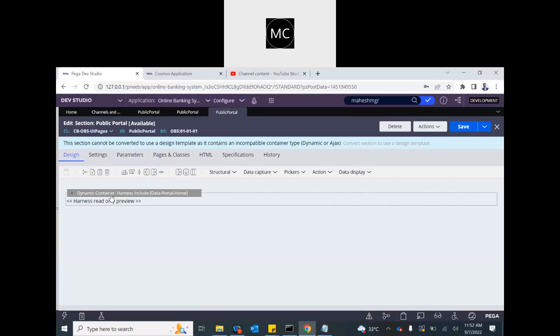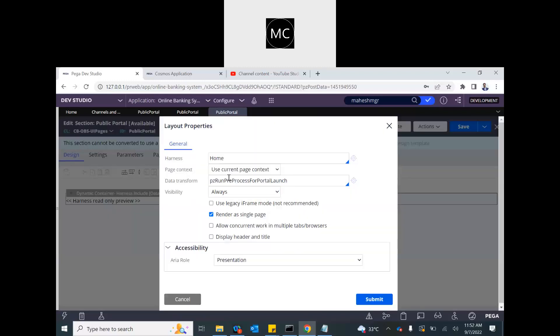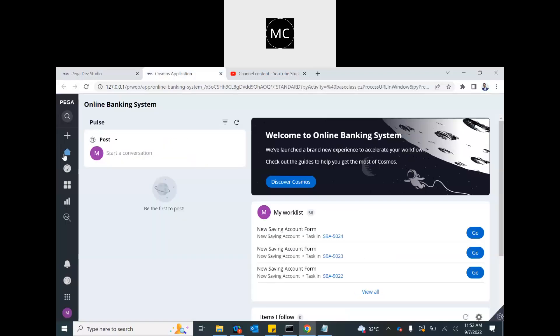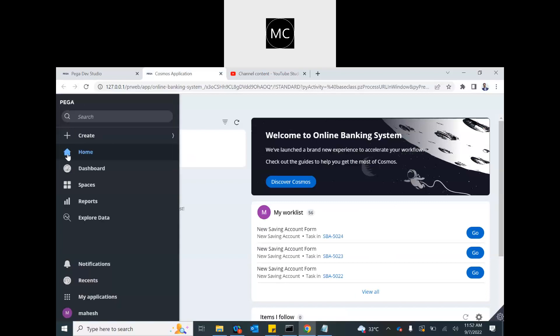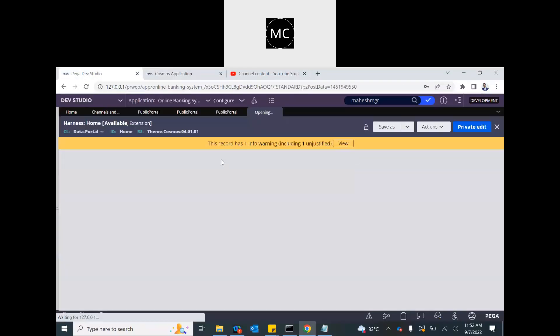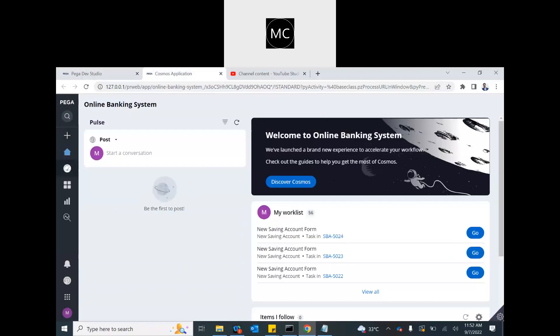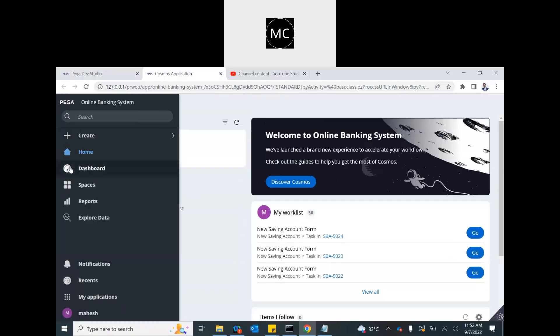And this dynamic container has home. You see that home, as the first step. That harness, home harness gets launched first. This is what we see. And then after that, whatever you click, that harness replaces the home harness. If you click dashboard, the dashboard will be visible. If you click on space, that will be replaced.